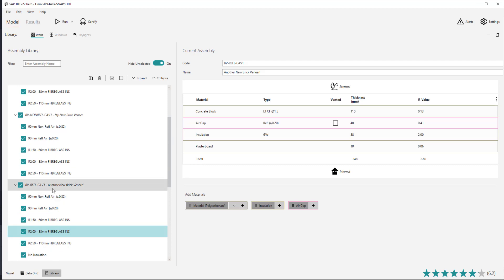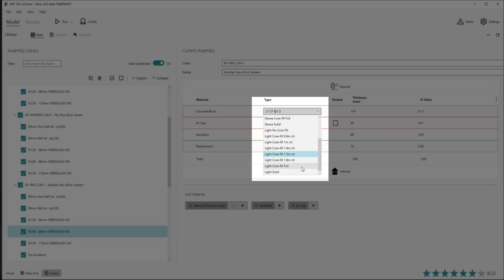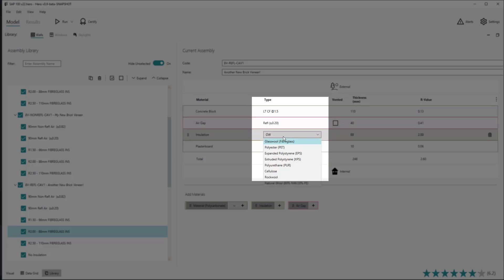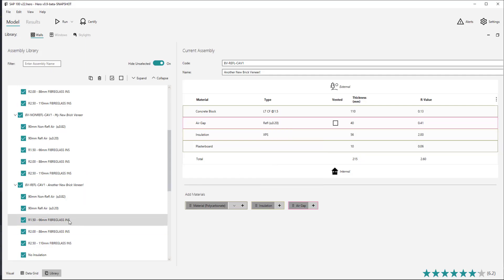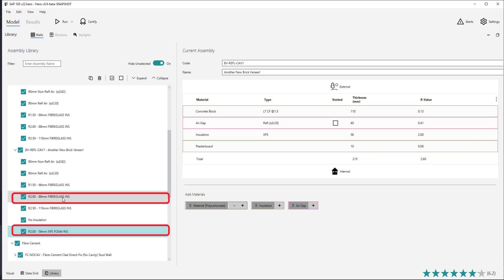Several materials have types which further describe them. These include concrete blocks, which have various subtypes including their density — lightweight or dense weight — their structural coring: unfilled, filled at centres, completely filled or solid. Insulation materials also have a type, which describes the material type of that insulation such as fibreglass, EPS, foam etc. These various insulation types will have slight effects on thickness and thermal conductivity of that insulation material.